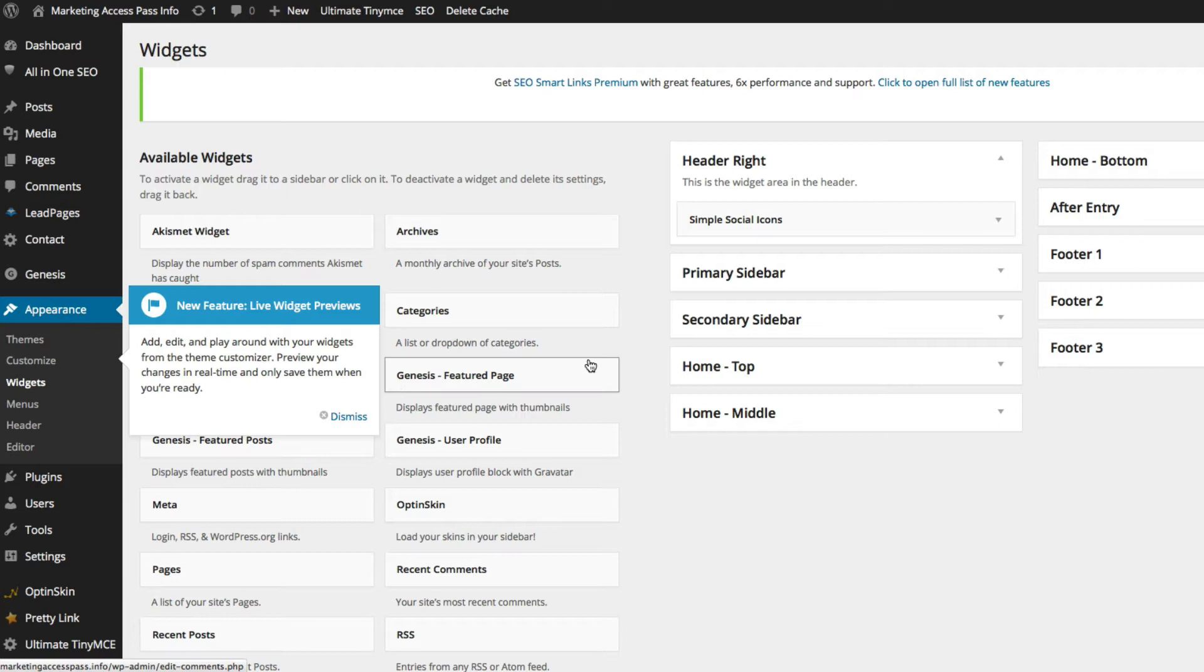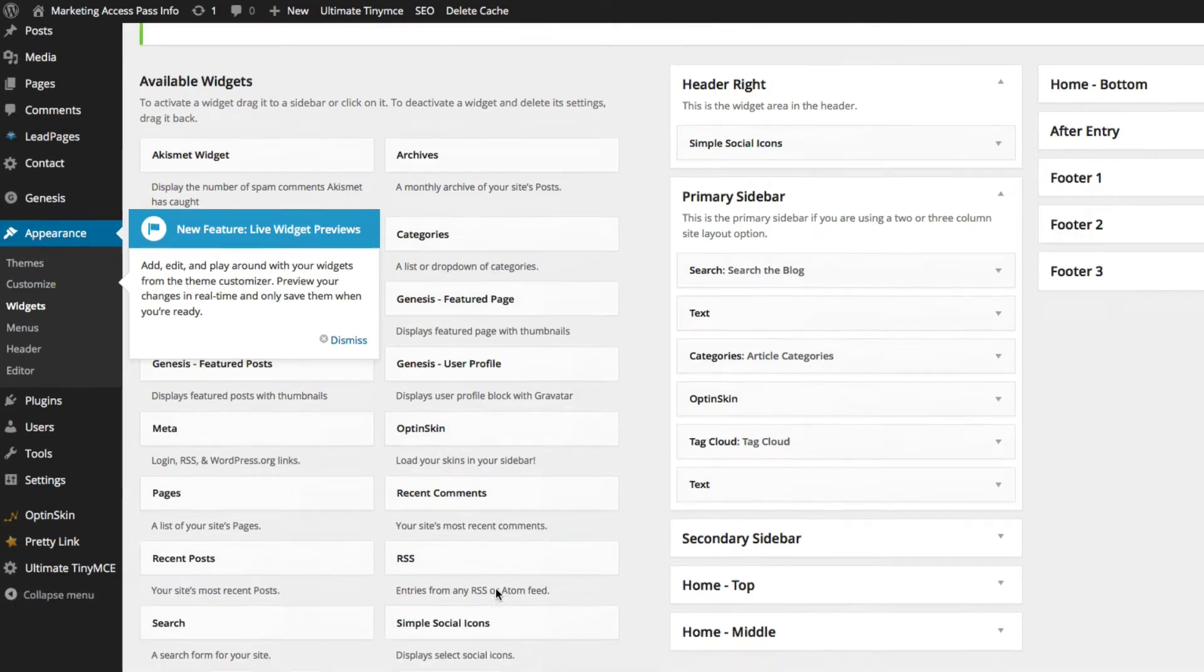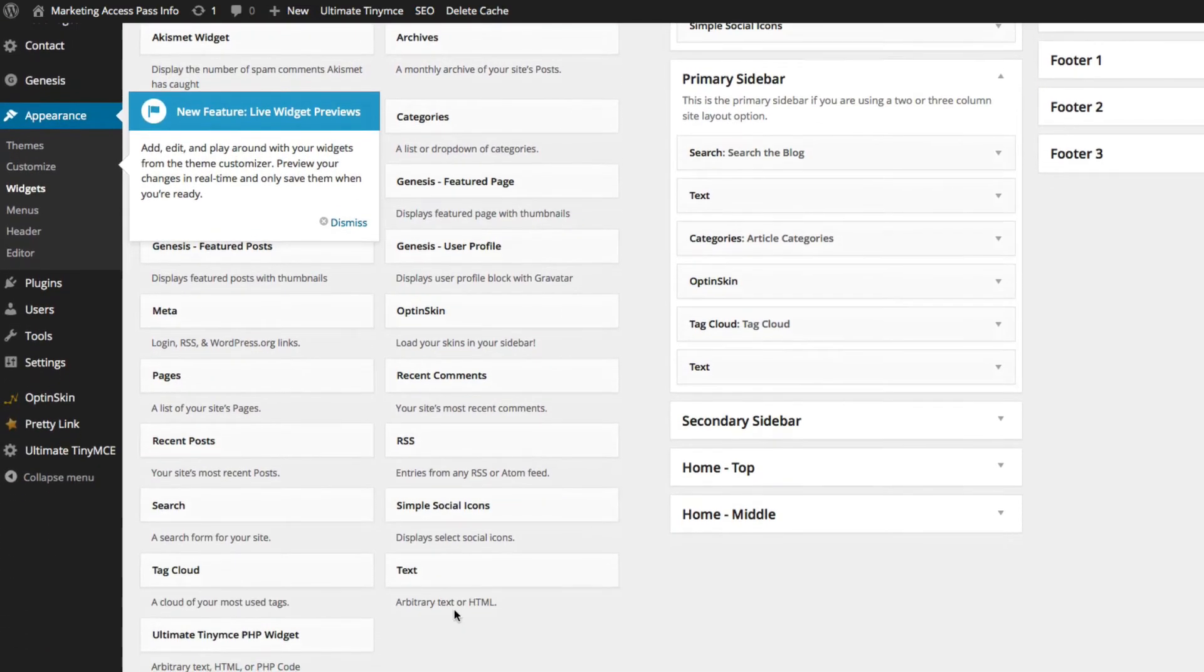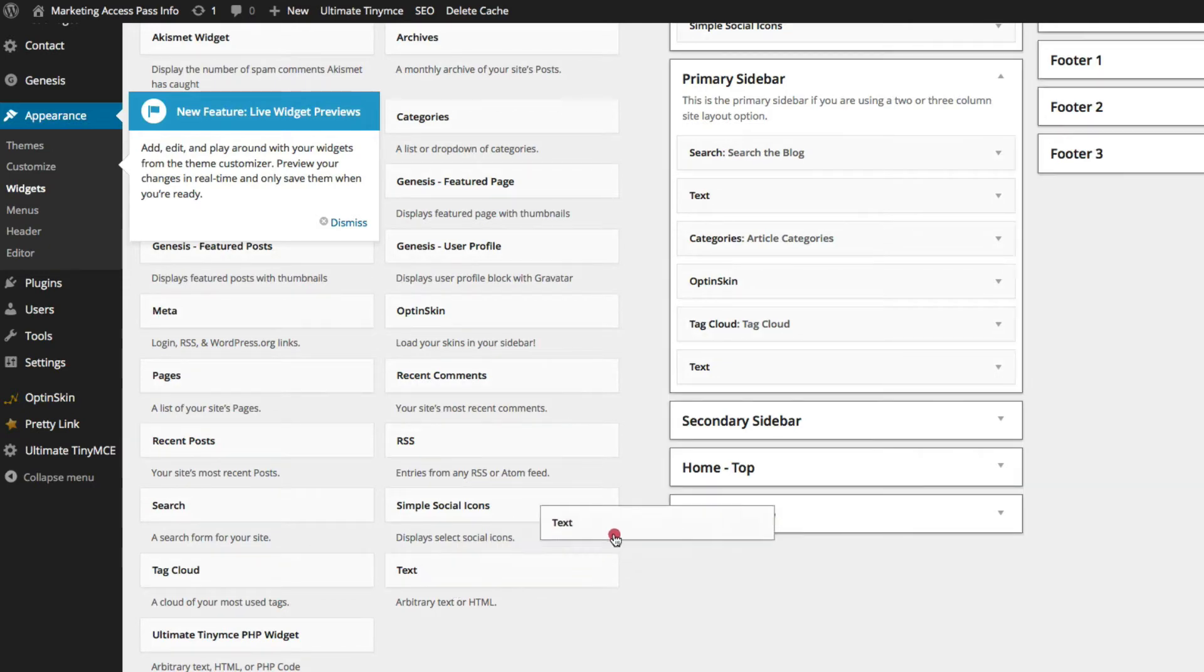From here you're going to open up your primary sidebar. Click on this down arrow and it's going to open this up. Now you're going to find the text box which says 'arbitrary text or HTML.' Go ahead and drag that into your primary sidebar.